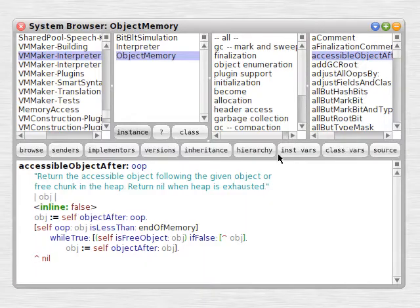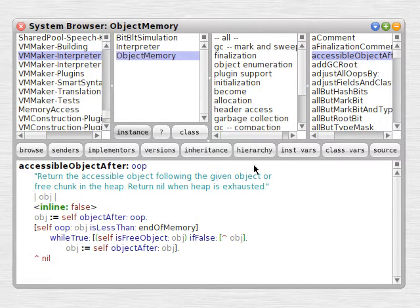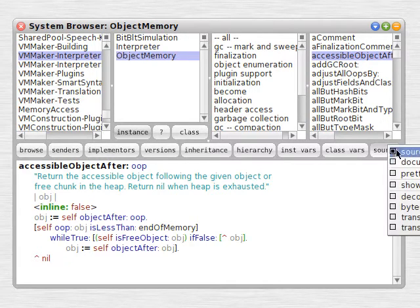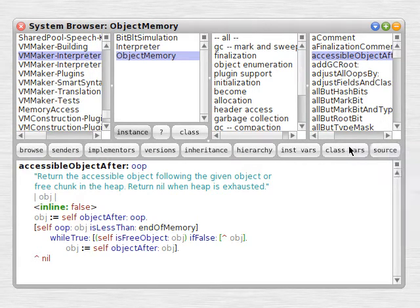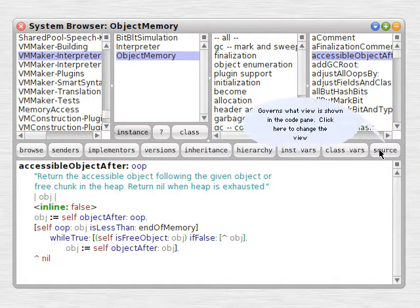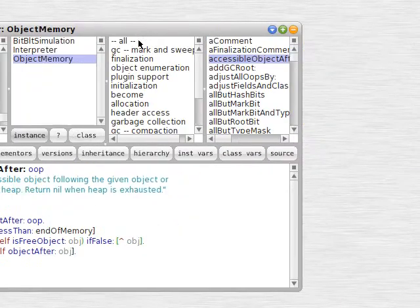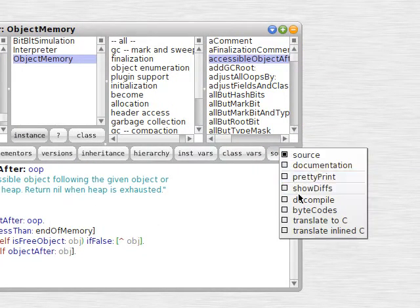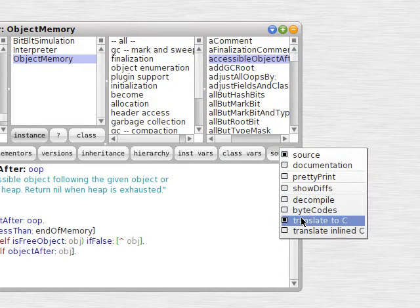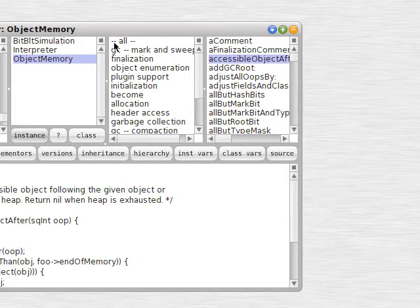Now when we go back to our browser and we're looking at code, we can press the source button on the right there. And we've added two new entries: translate to C and translate inline to C.